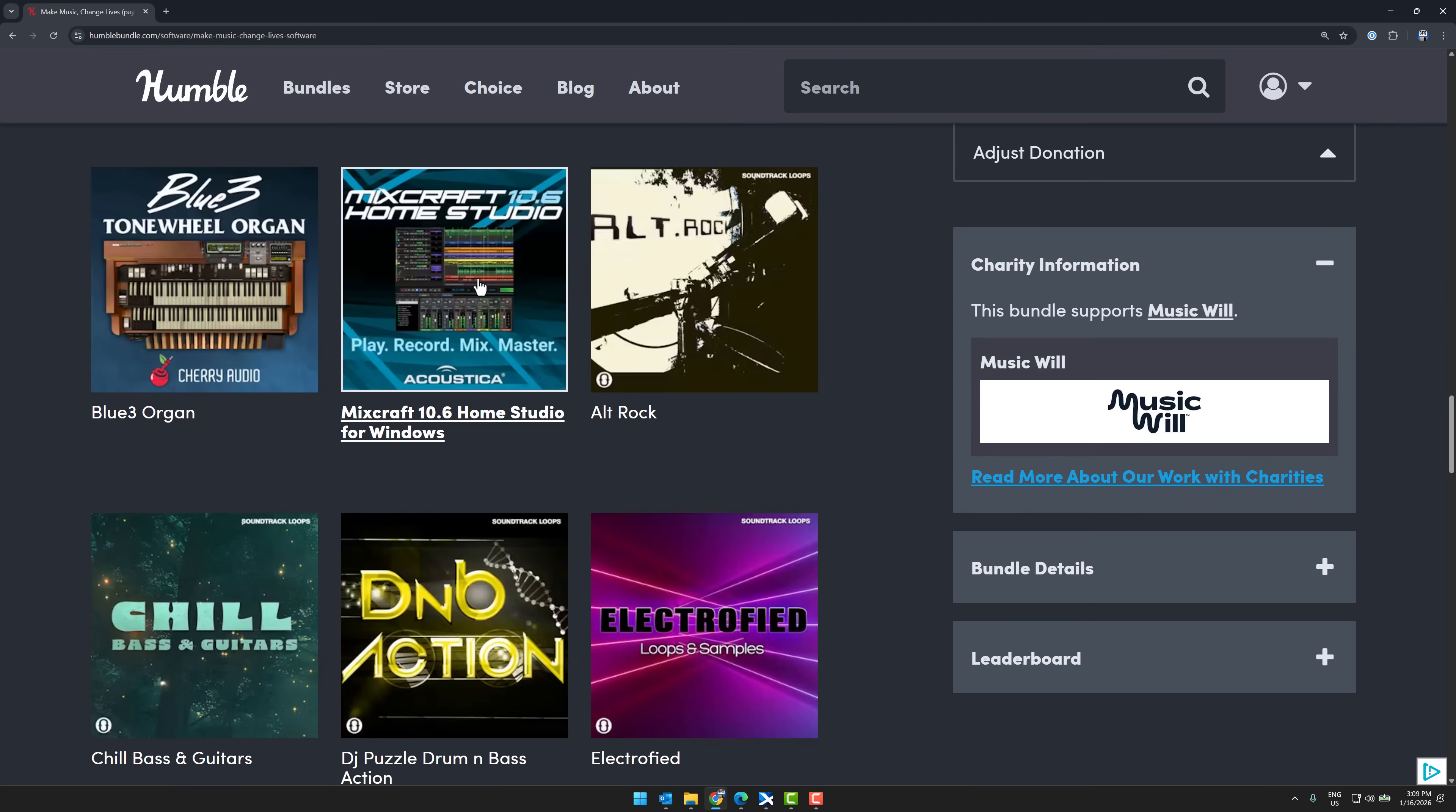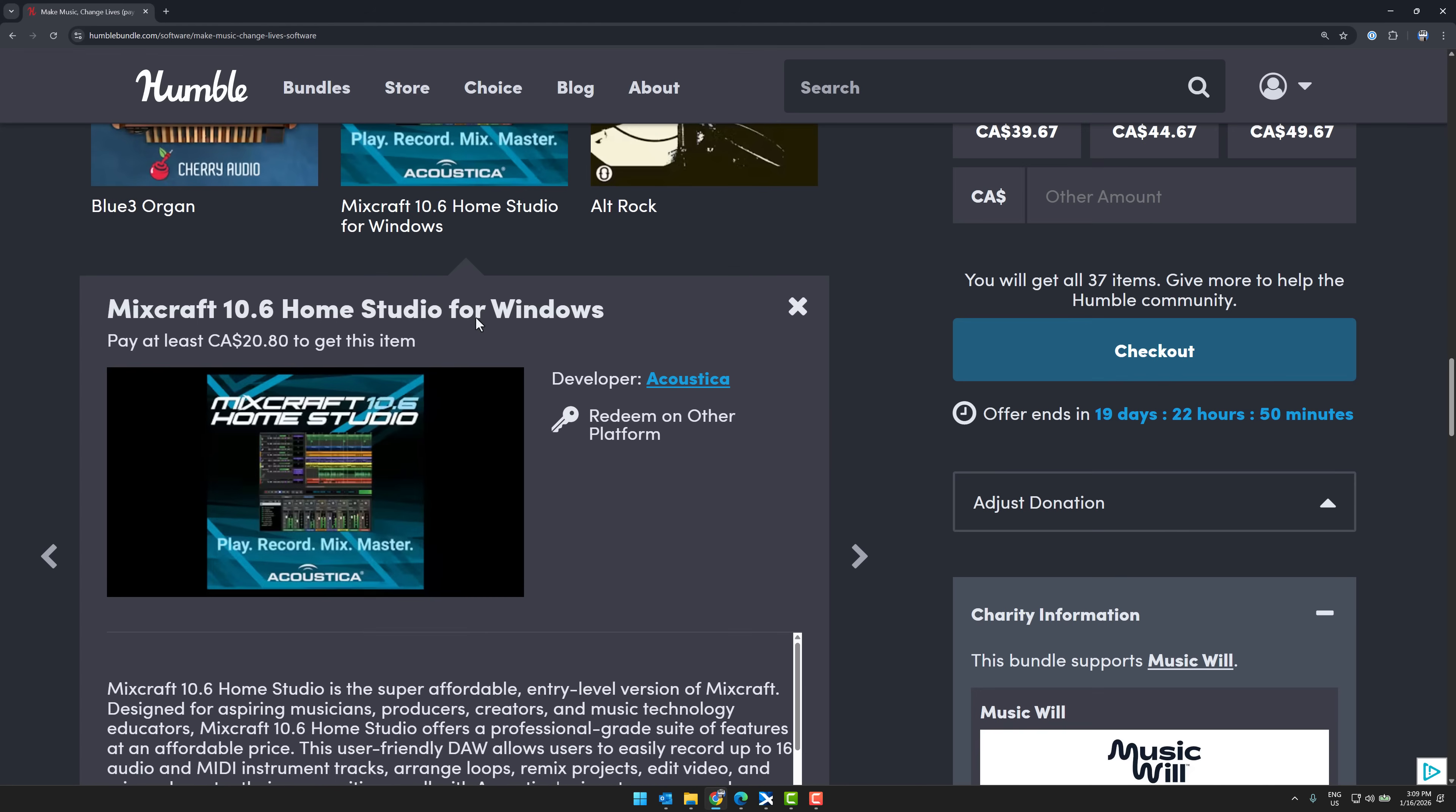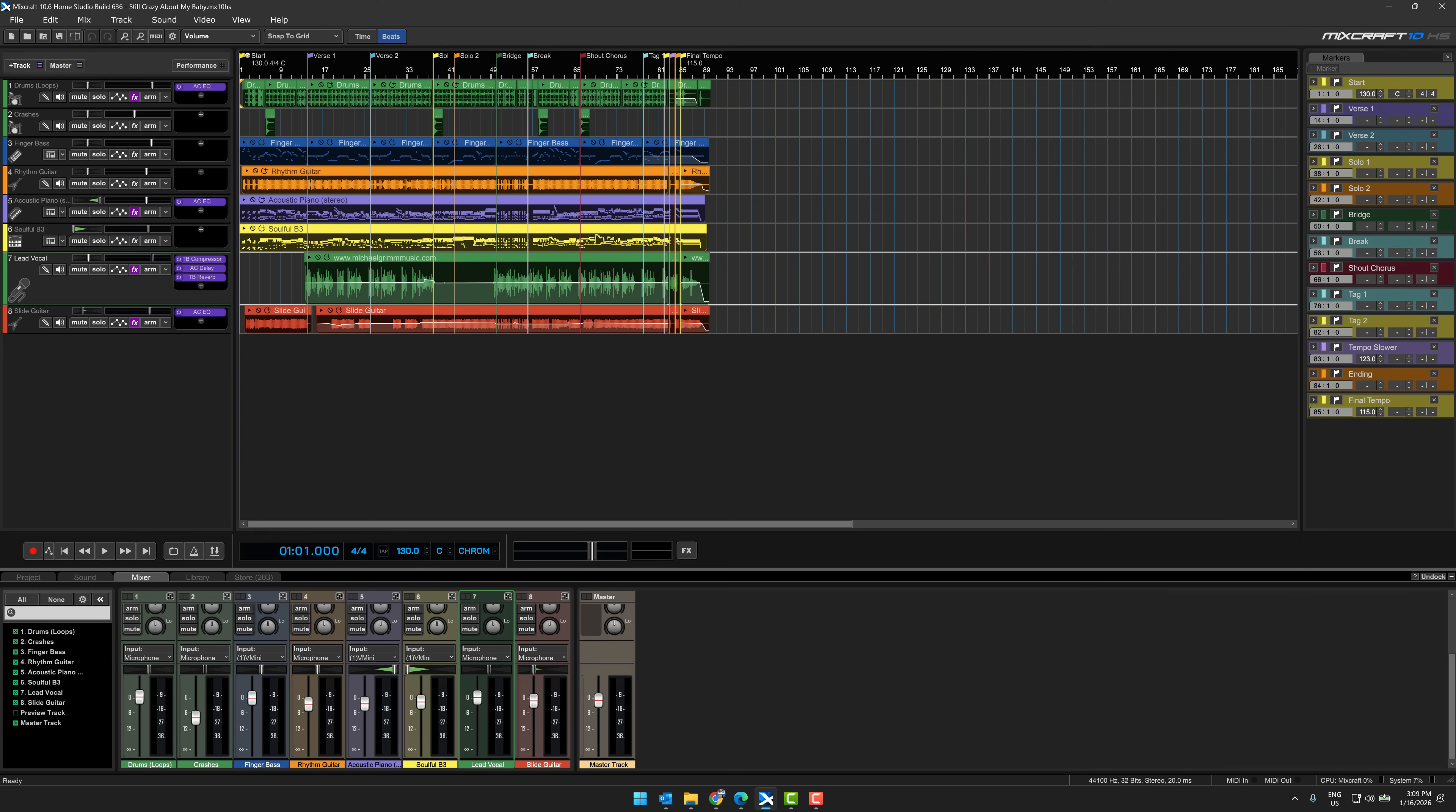But the thing that I'm most interested here is MixCraft 10.6. And what is the big deal about 10.6? Well, this version, they updated the UI. And I always found MixCraft to be the easiest to use already. This new UI, it's just so much cleaner.